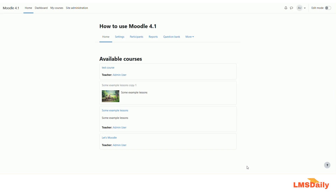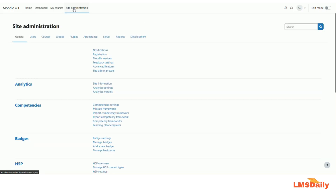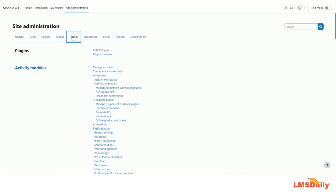In order to uninstall your Moodle plugin, you need to make sure that you are logged in as the admin in your Moodle site. Once you are logged in, go to the site admin tree, then go to the plugins tab and click on the plugins overview here.